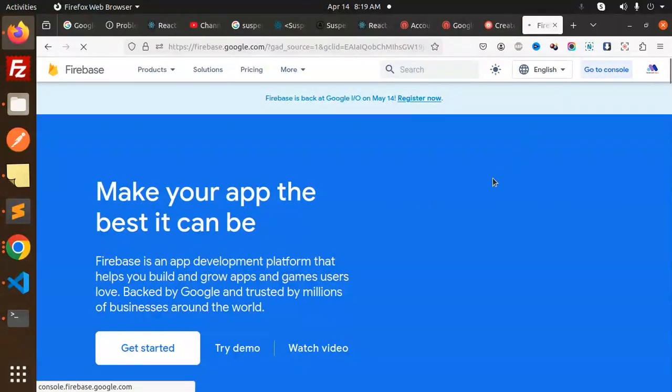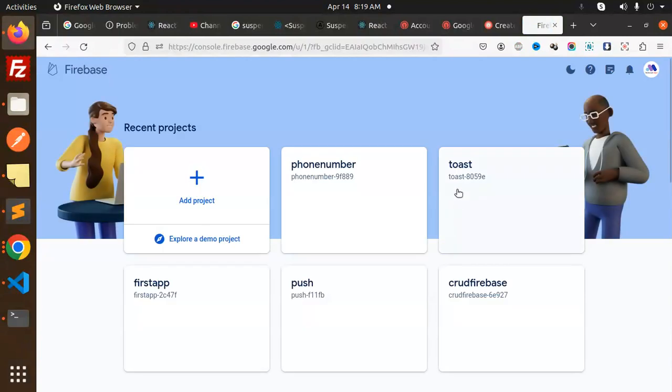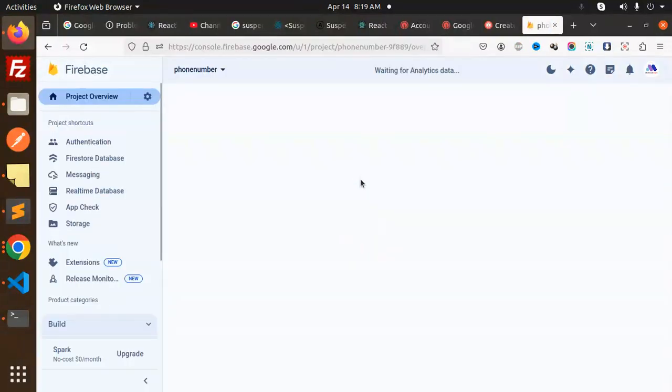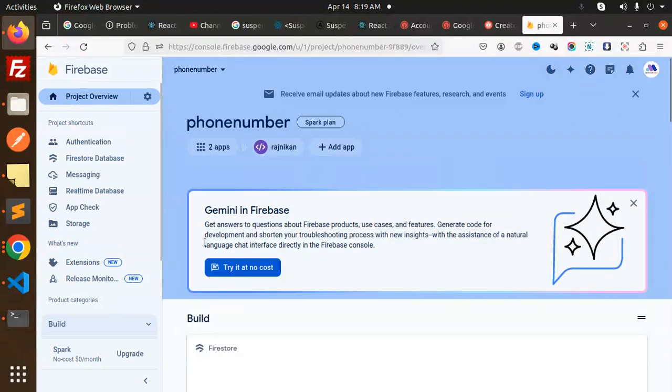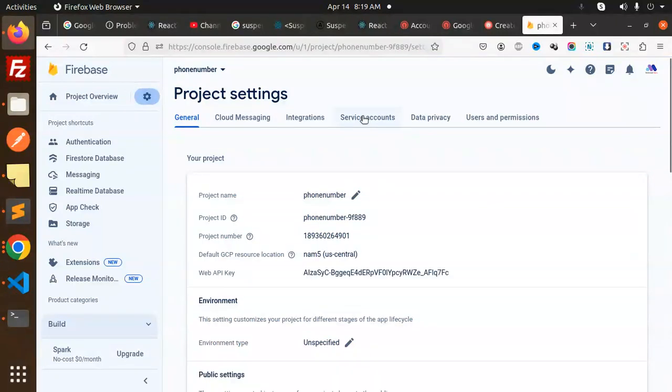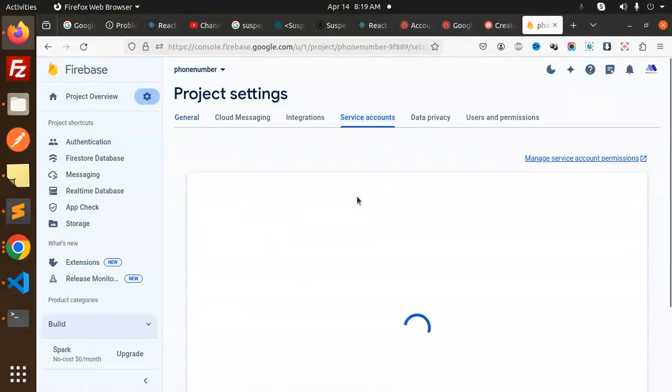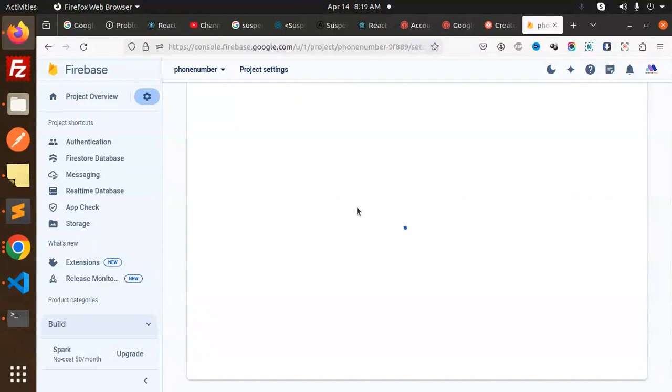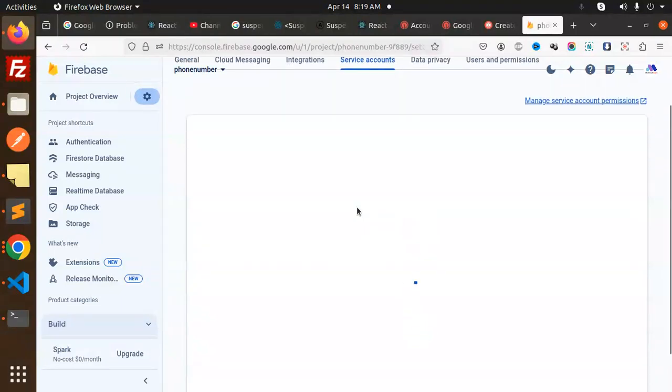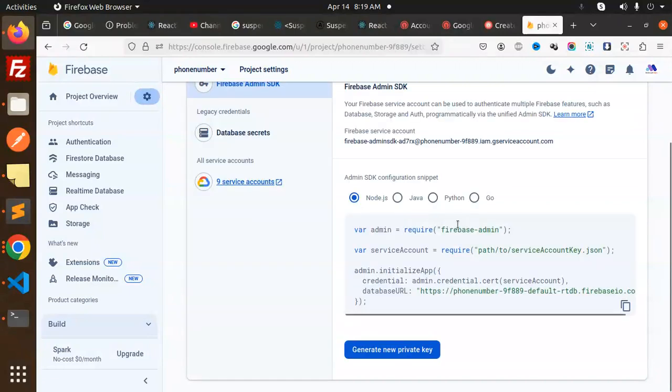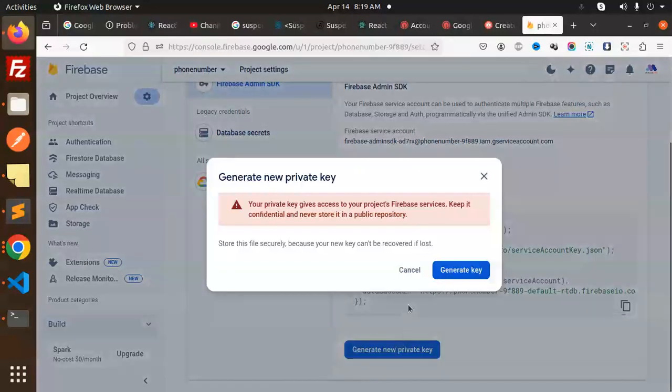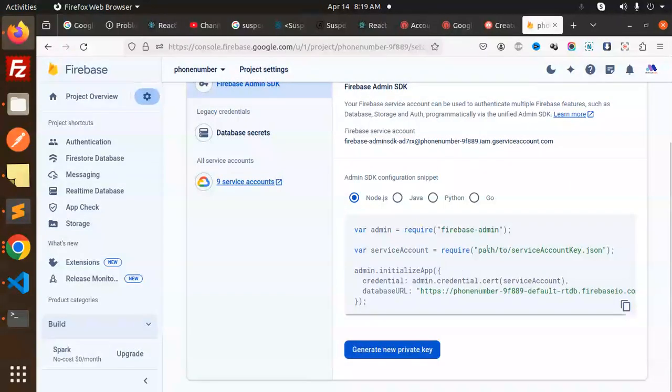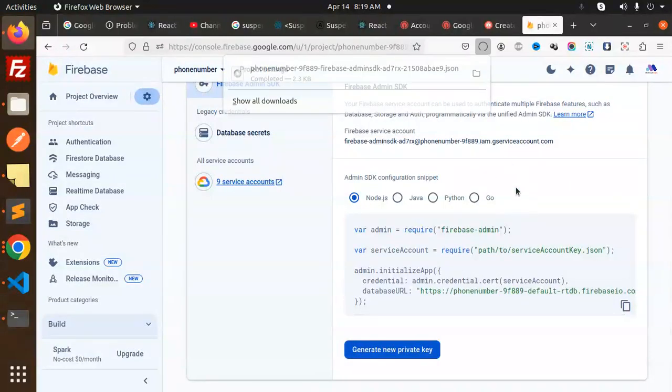Go to console. Here you can see we have - let's go to the project settings. Service accounts. Here, generate new private key. Generate. It will download the JSON file.